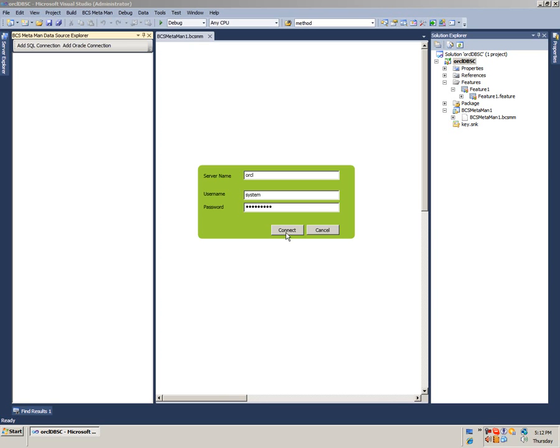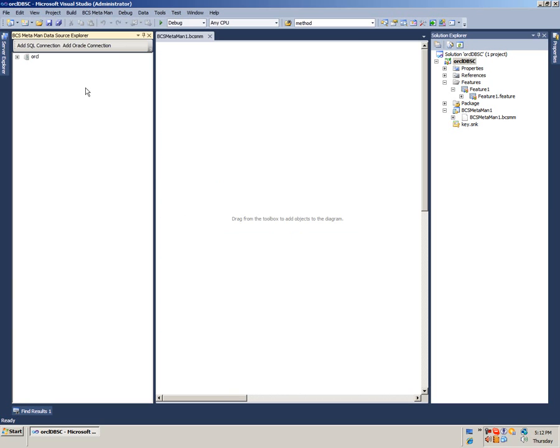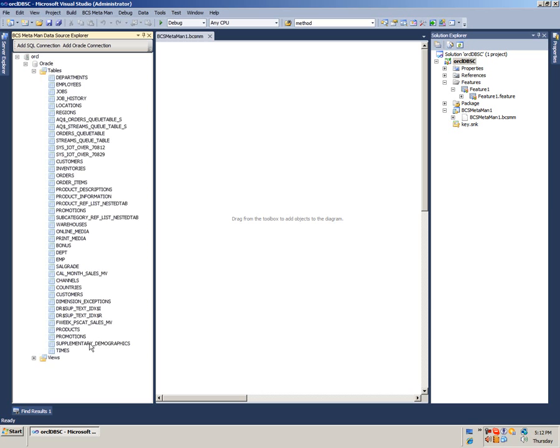Click Connect. It will populate a tree view with the Oracle tables and views. Here they are.